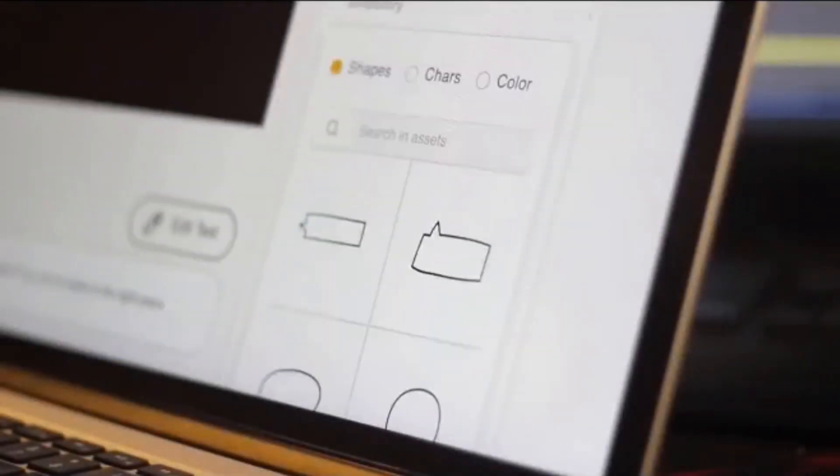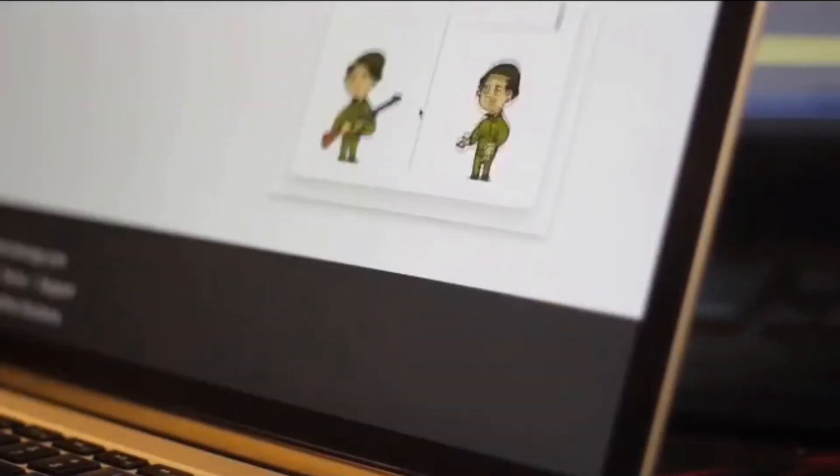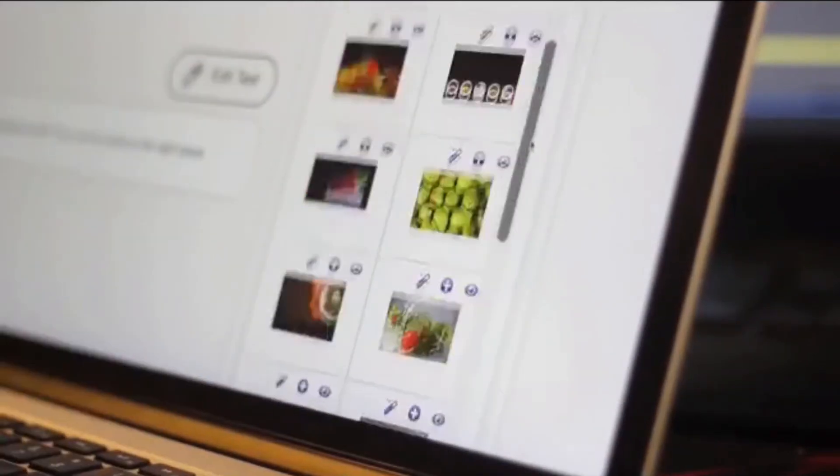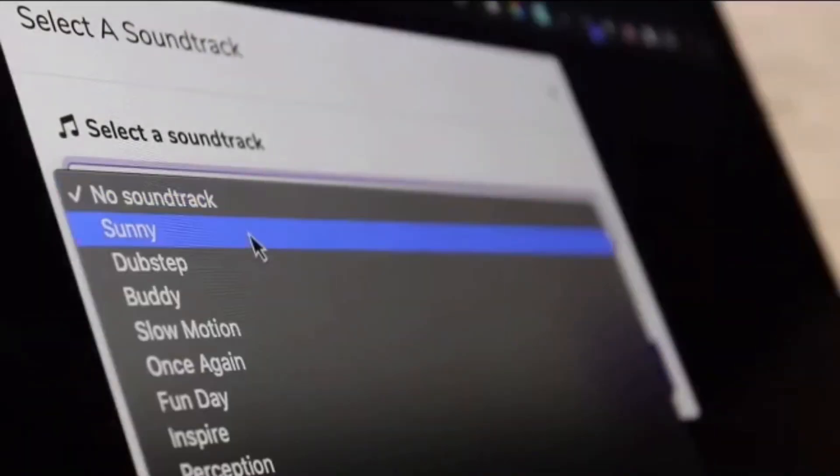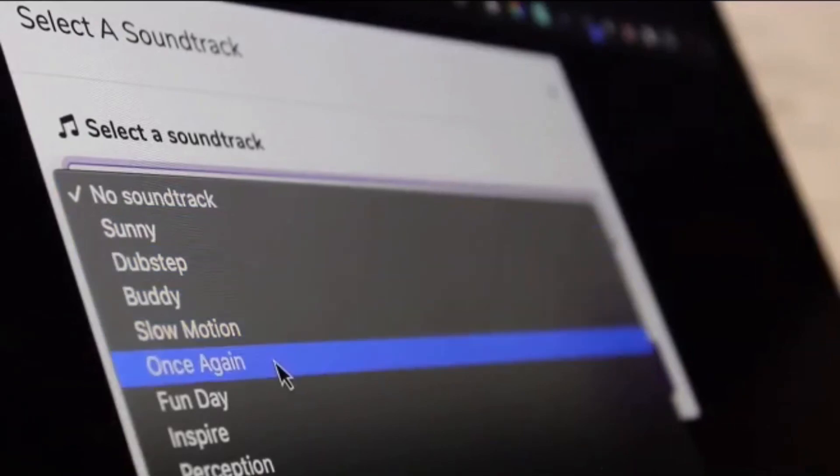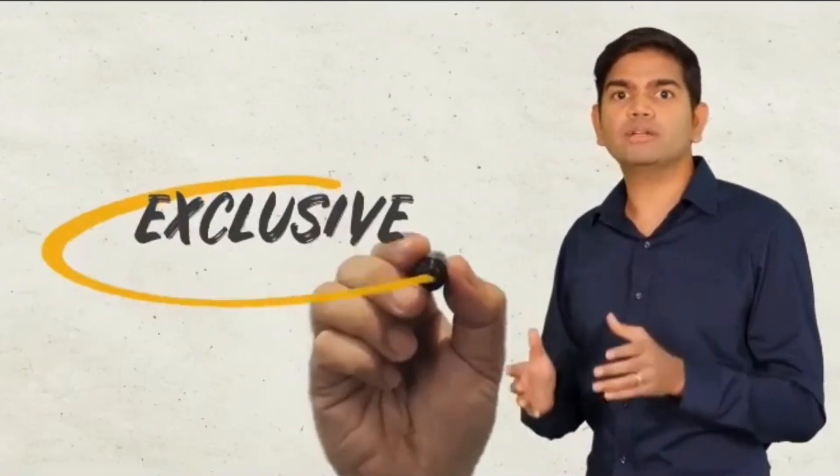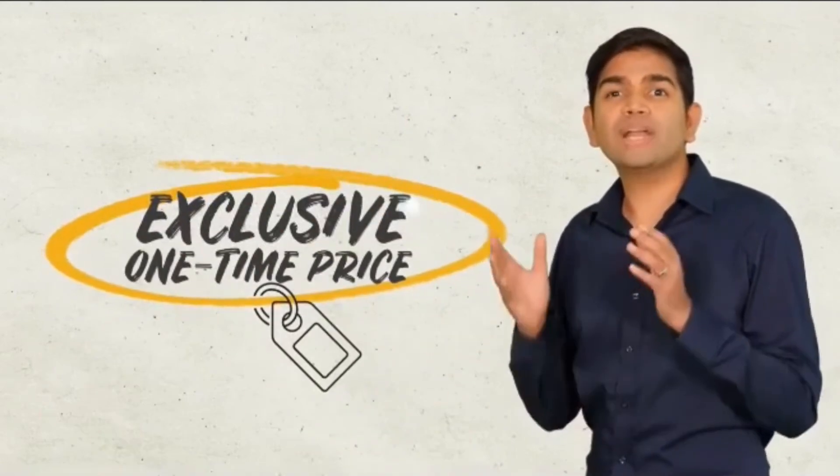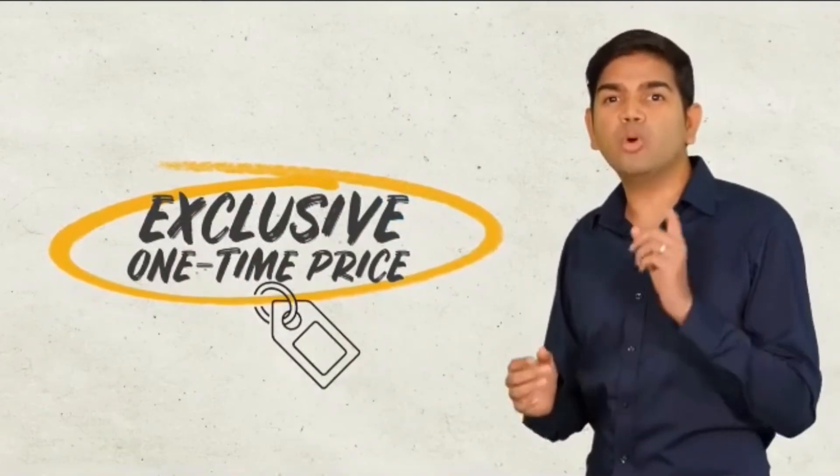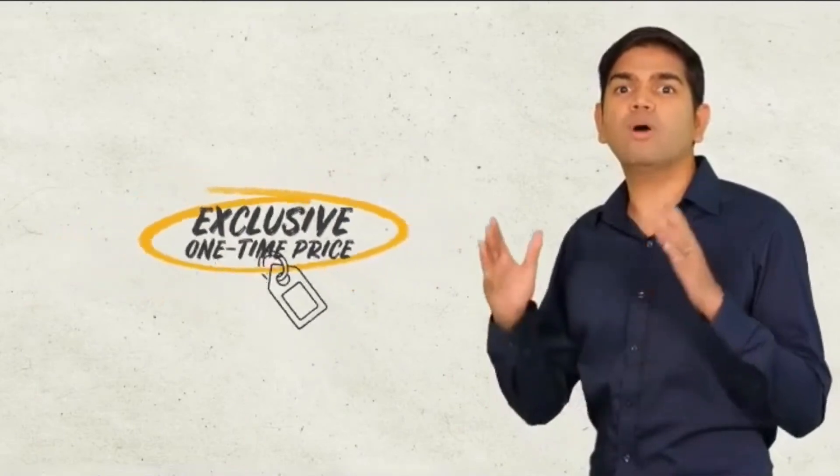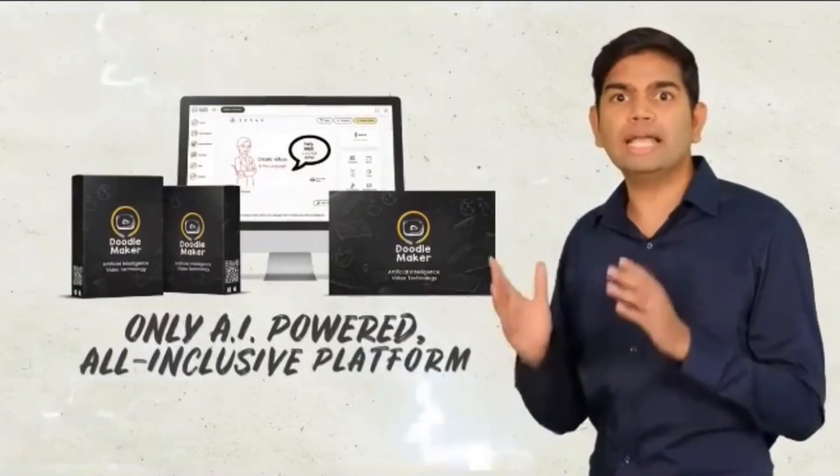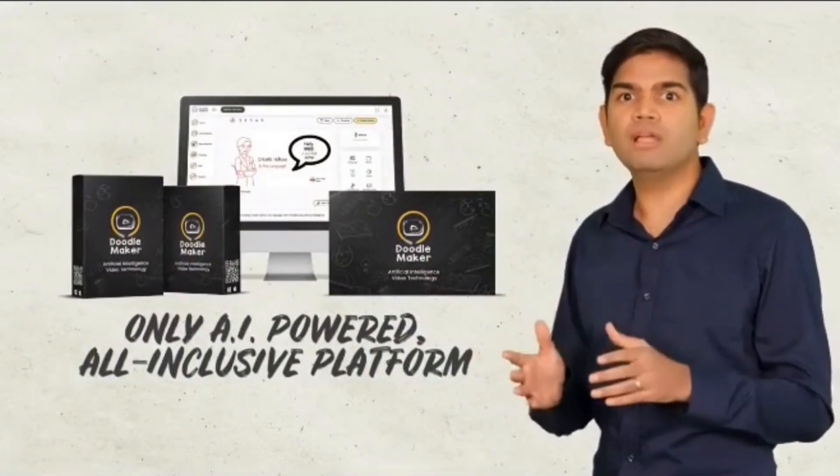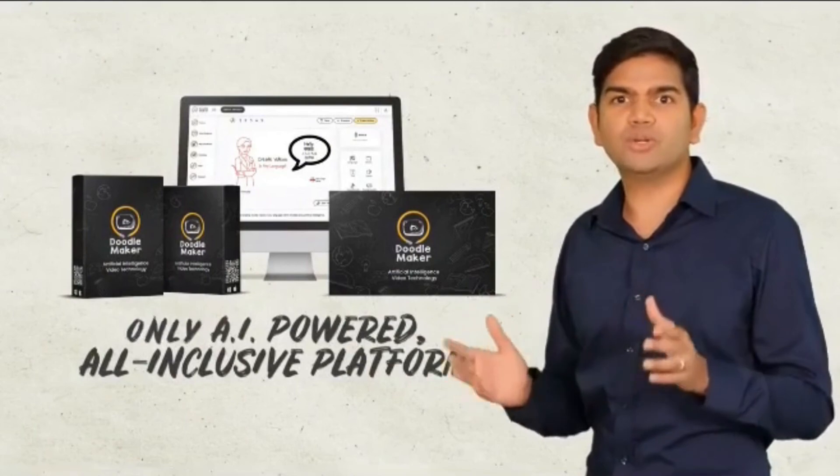Your bonuses include a massive library of both royalty-free images and music to add that wow factor to your videos. These are worth thousands, but they're all included for free if you act right away. Because we believe in rewarding early action takers, this is your exclusive chance to get one-time pricing on the world's only AI-powered all-inclusive platform for animated doodle video creation.